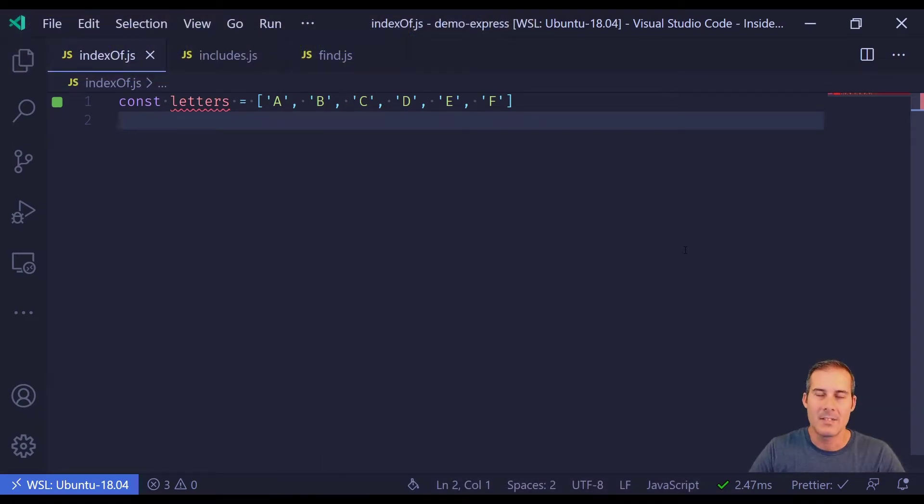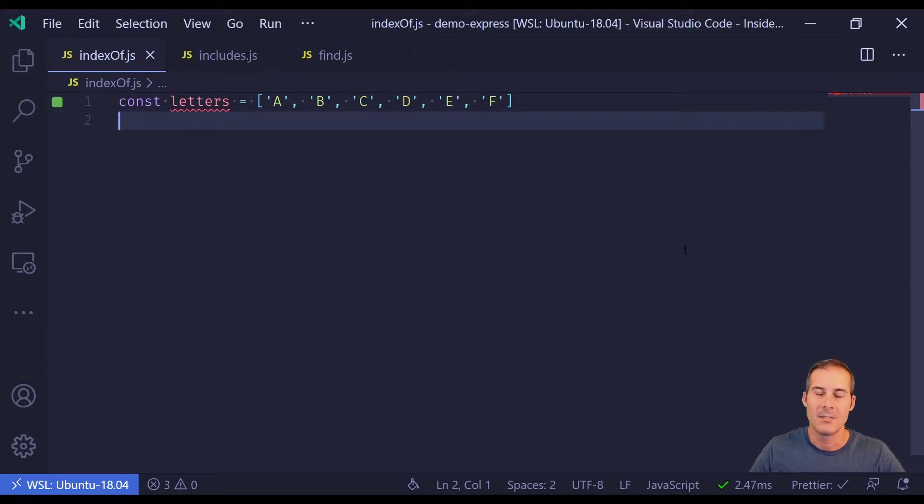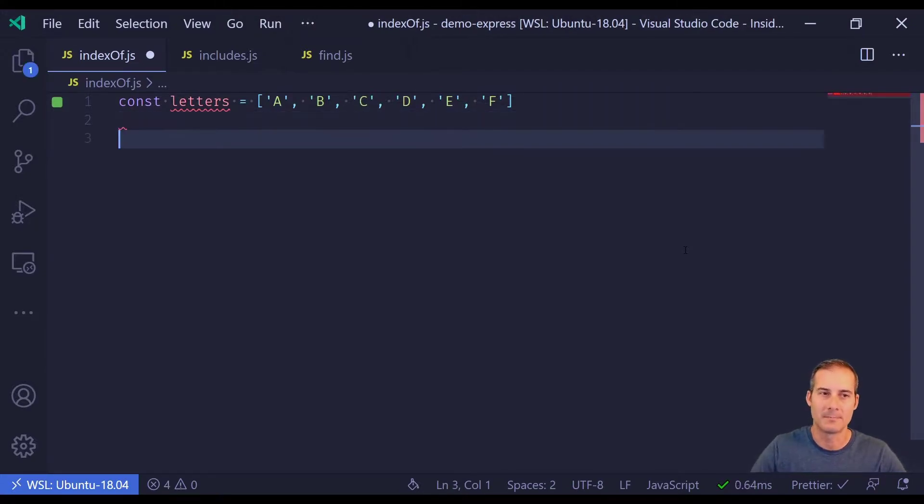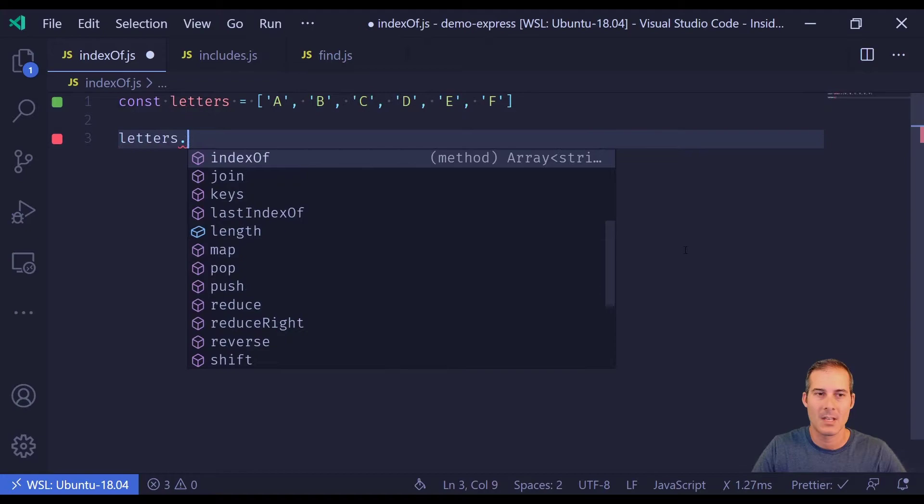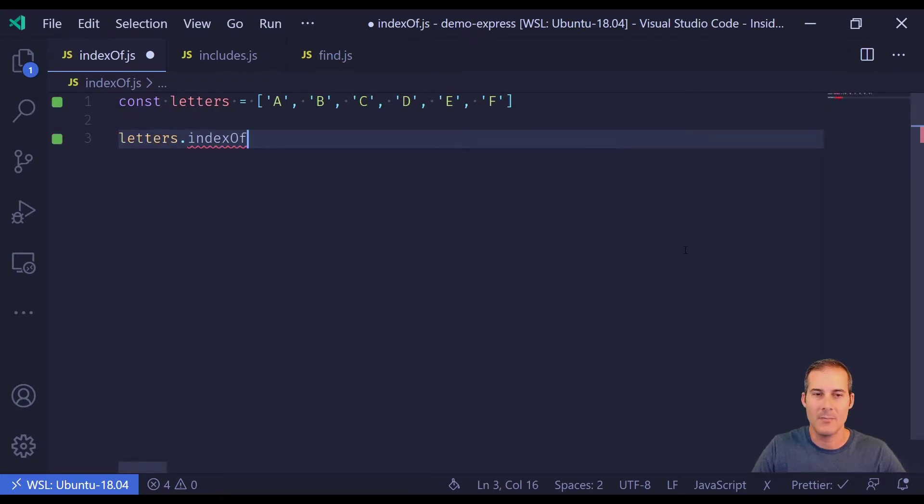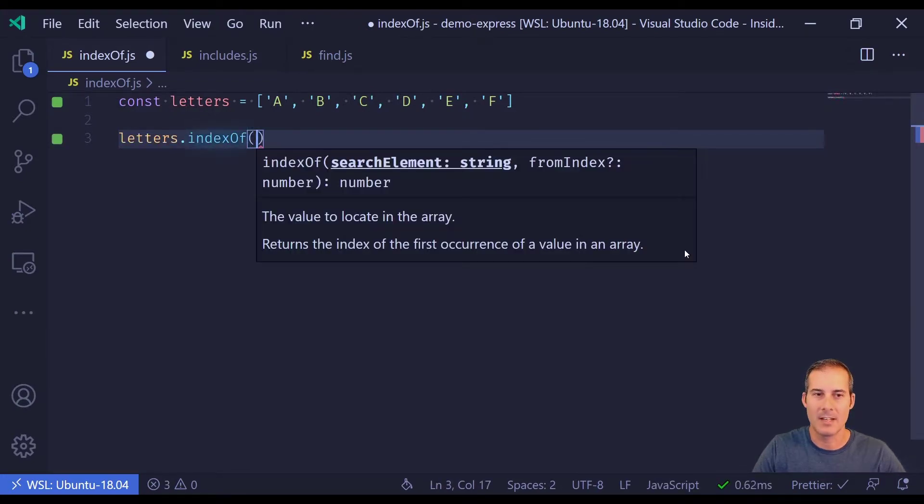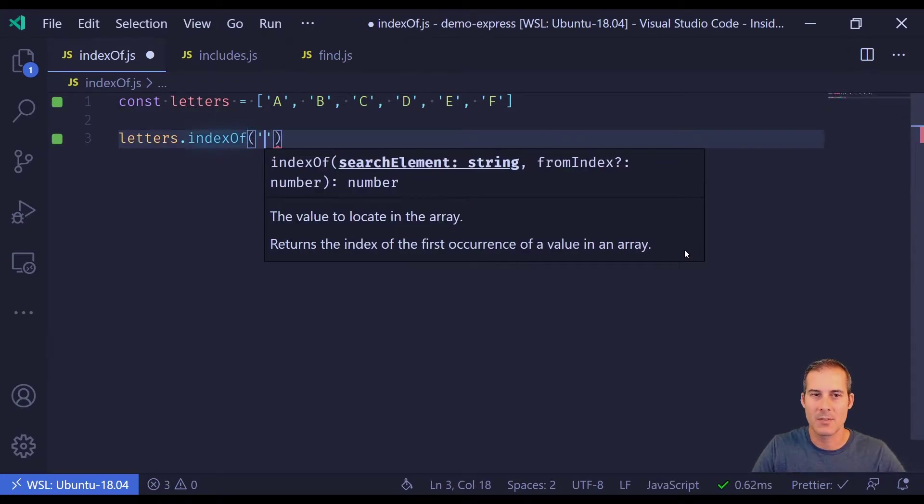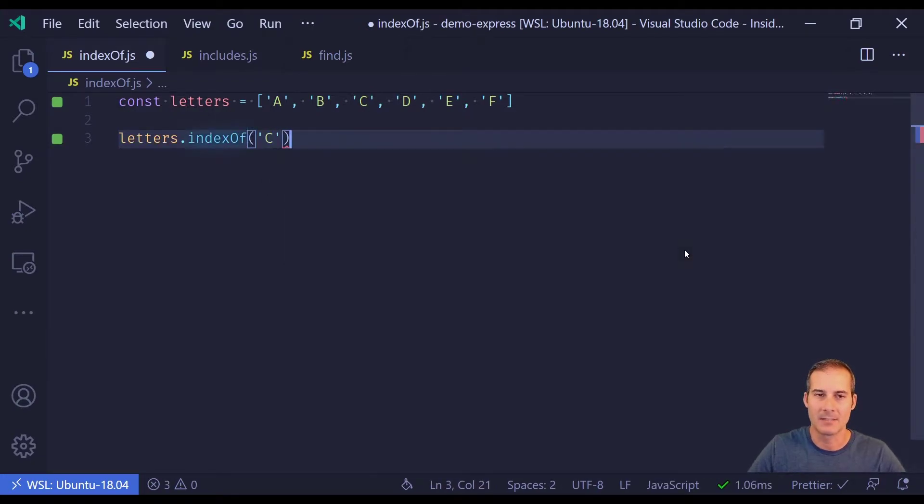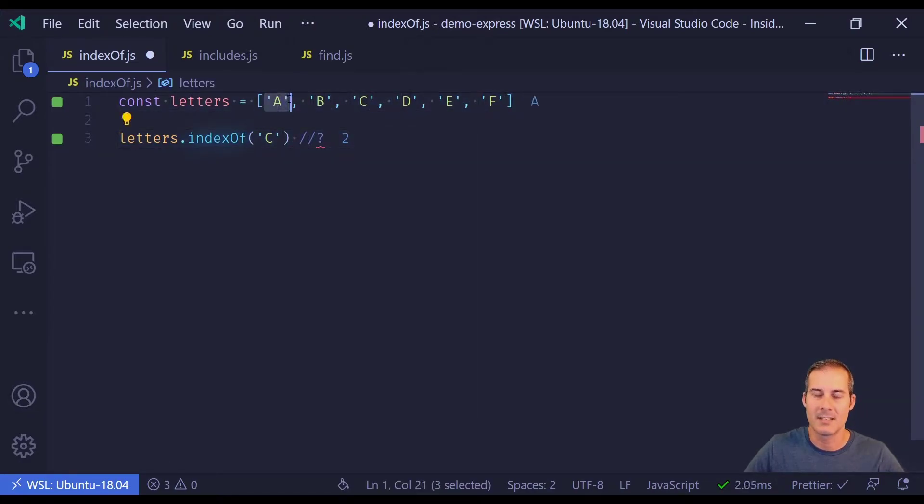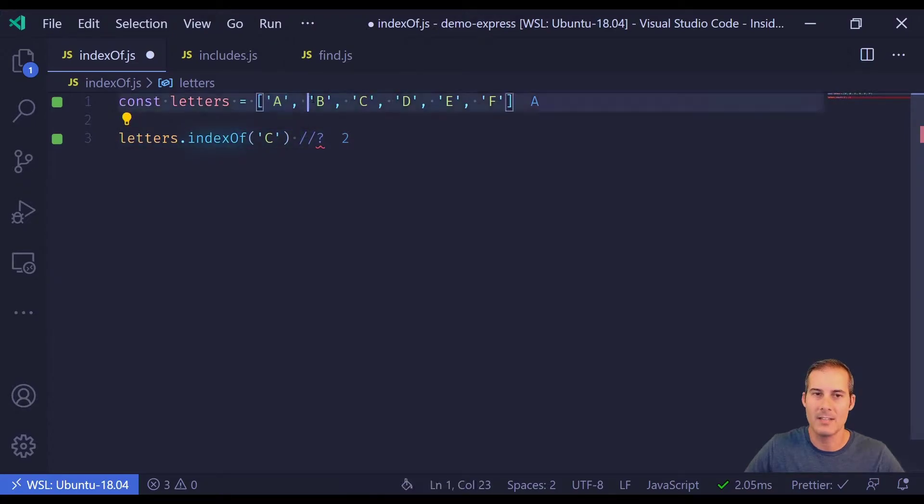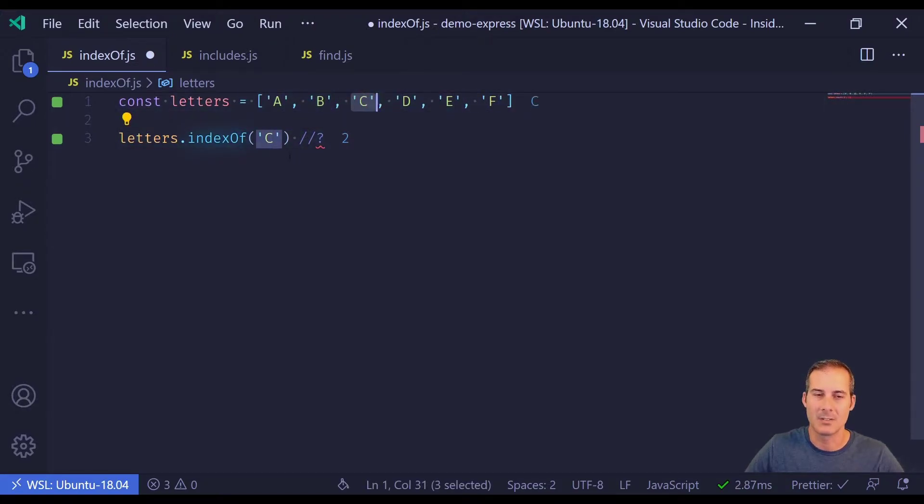IndexOf is used to search for an item and return the index of that item if it's found. If the item is not found, indexOf will return negative 1. I'll start off by typing letters.indexOf and I'm going to search for the letter C. Here it's returning 2 because it's the second index. Remember that arrays start at 0 index, so A is 0, B is 1, and C is 2.